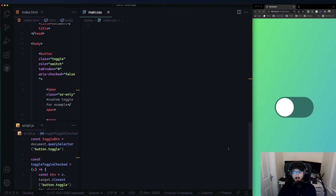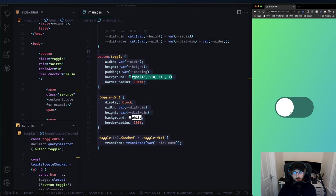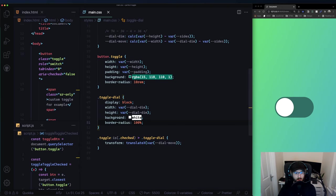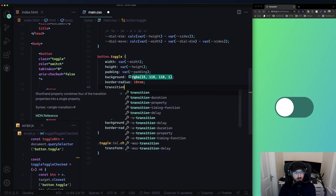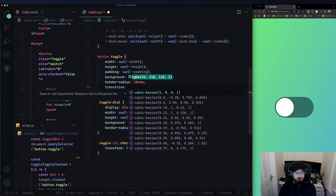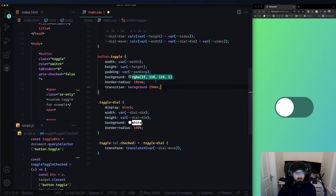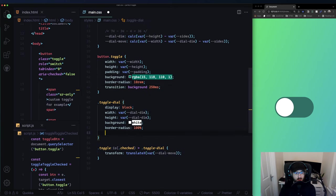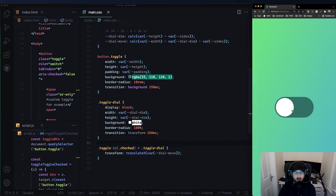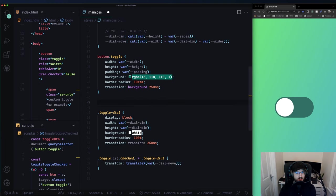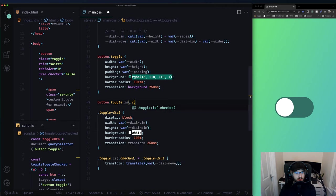We're almost there visually. All we need to add is some transitions: for the toggle, transition the background at 250ms, and for the toggle dial, transition transform at 250ms. This should already look much nicer.